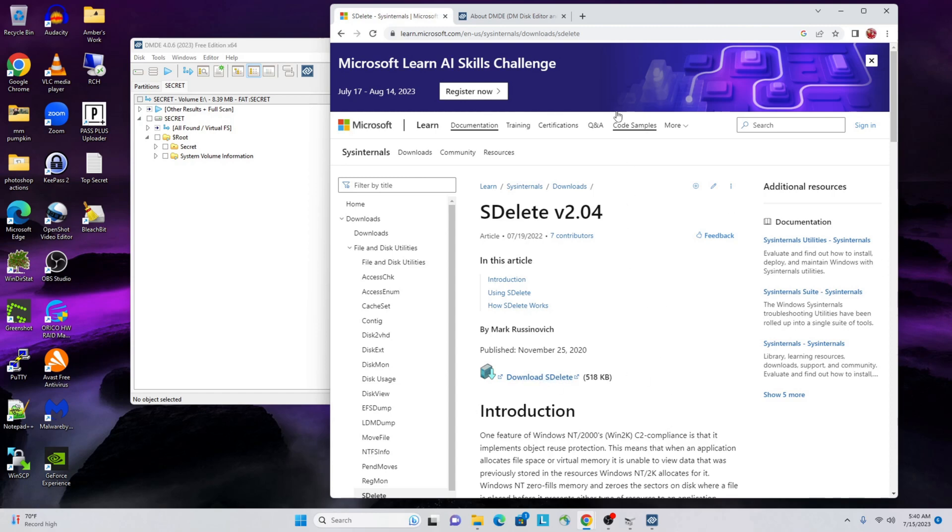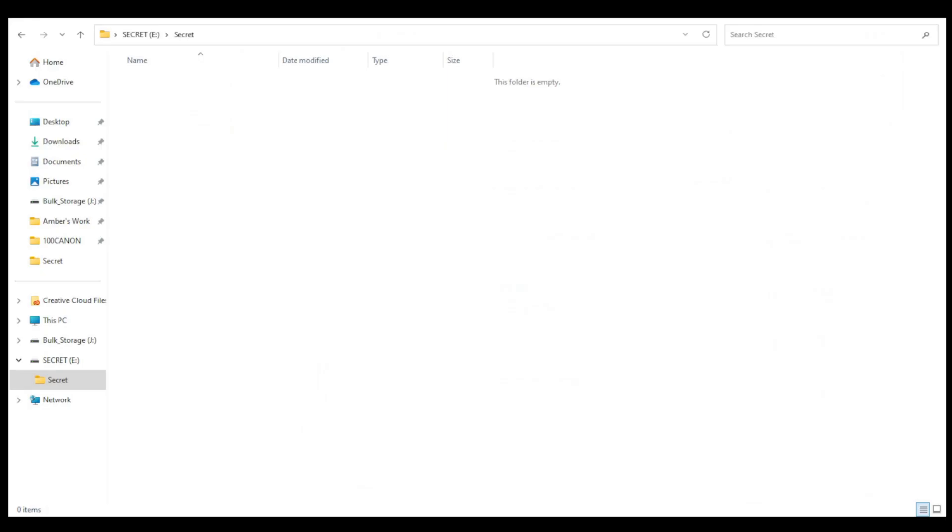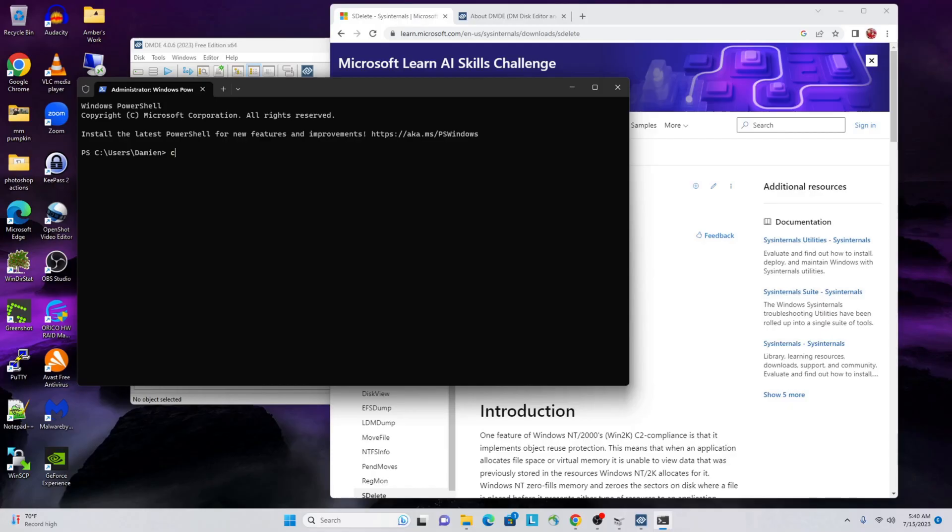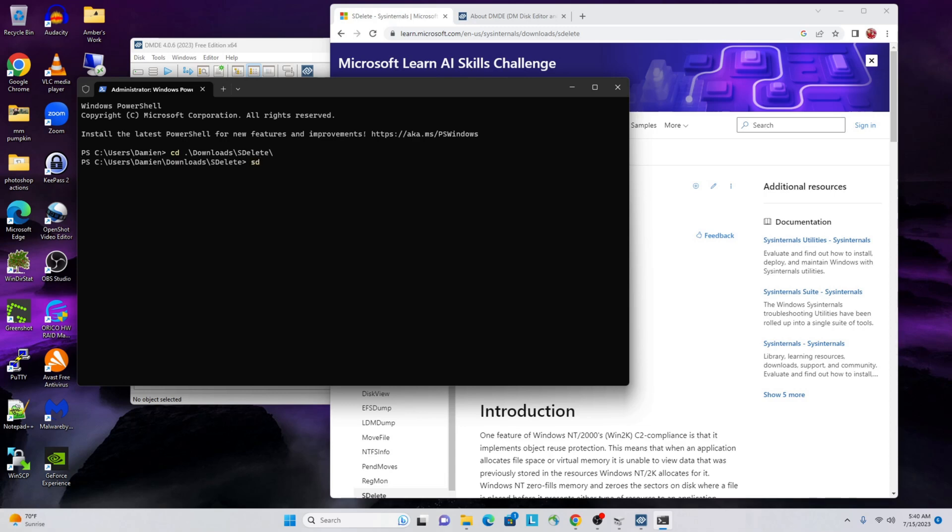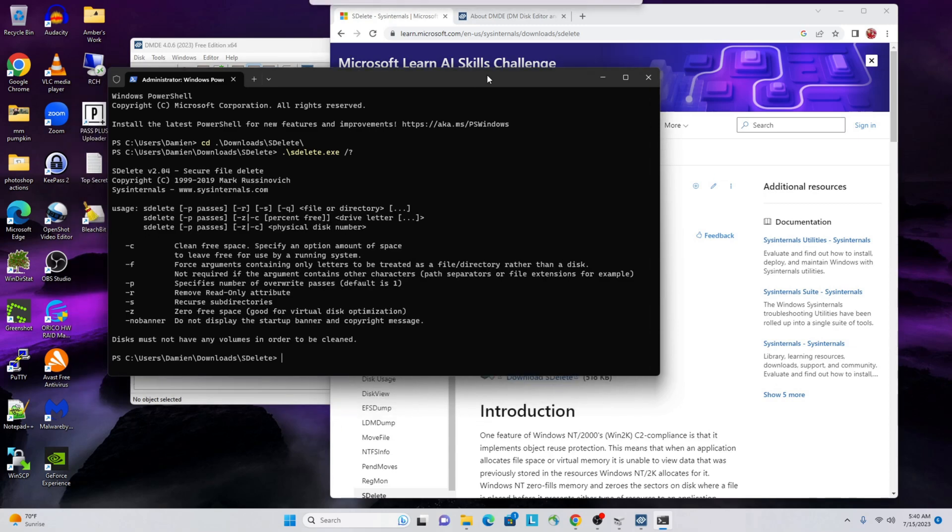You can just follow this link - I'll provide both the link to this and DMDE in the description. You'll download SDelete, extract it to a folder, and then just crack open a terminal. I'm on Windows 11, now they're calling it a terminal. And you would just CD into wherever you downloaded that, so in my case it was Downloads, and then SDelete.